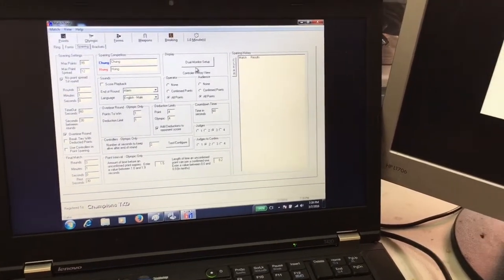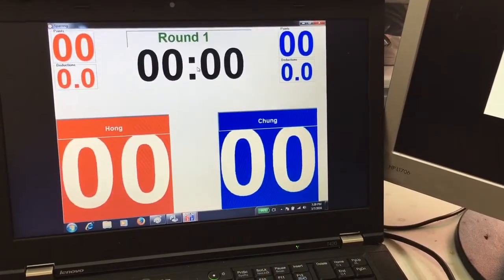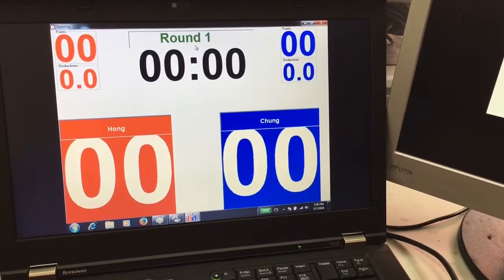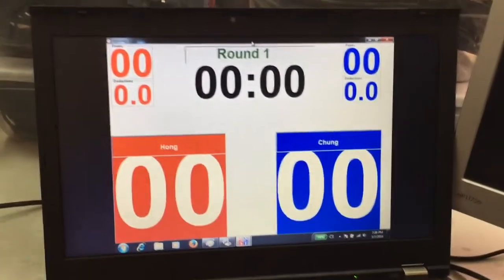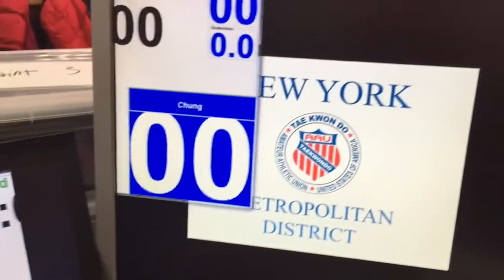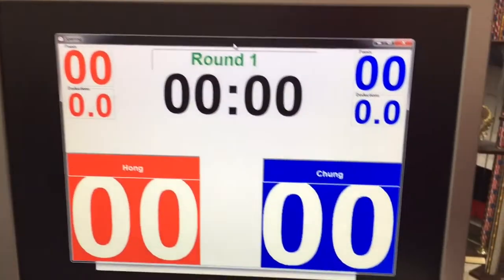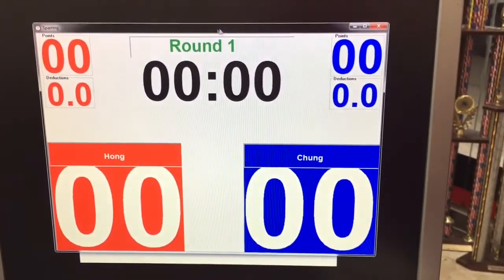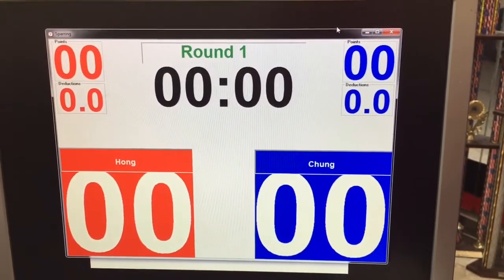Click on dual monitor setup and that will bring out the scoreboard for the second monitor. That goes on the extended screen. You drag it over and you will see the scoreboard there.